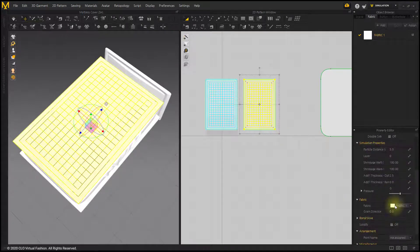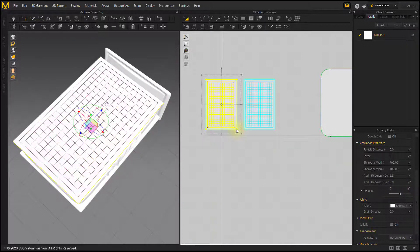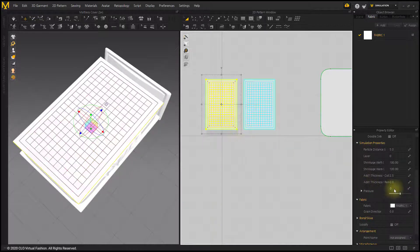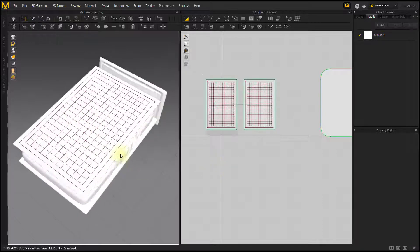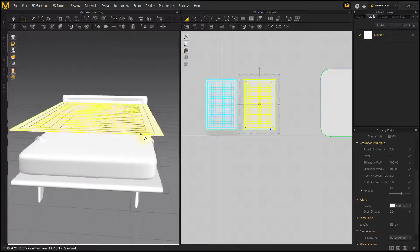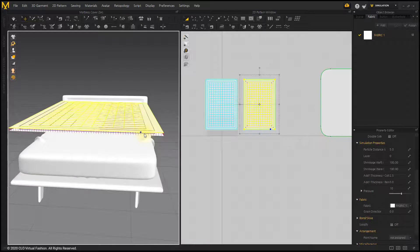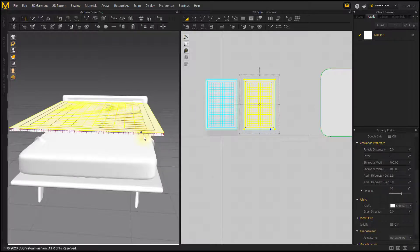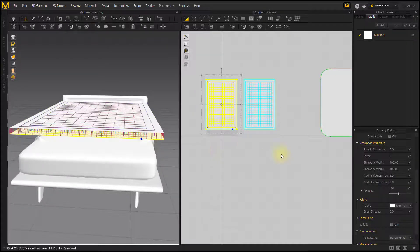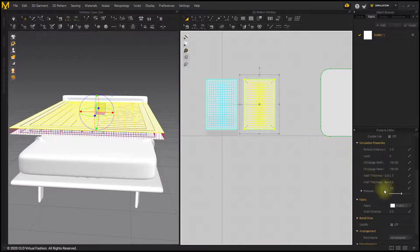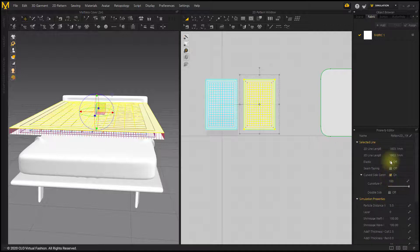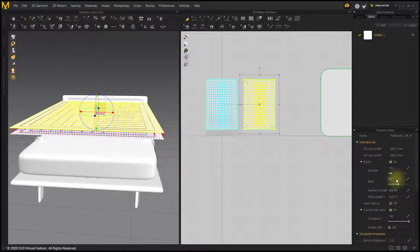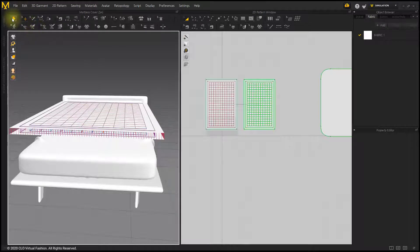Set the Pressure of the Upper Pattern to 10 and the Pressure of the Lower Pattern to negative 10. Set Elastic of the Upper Pattern to 95. Simulate.